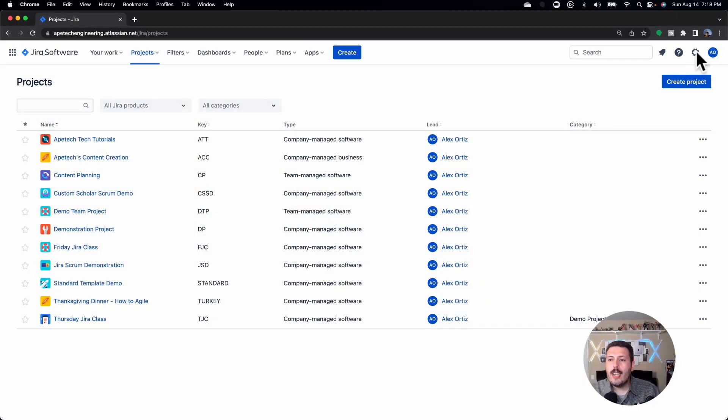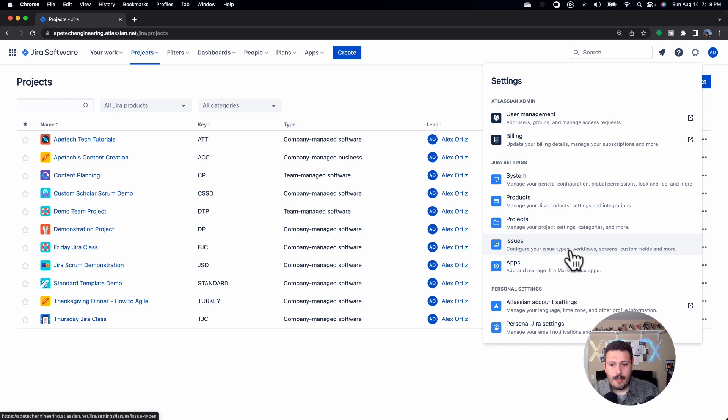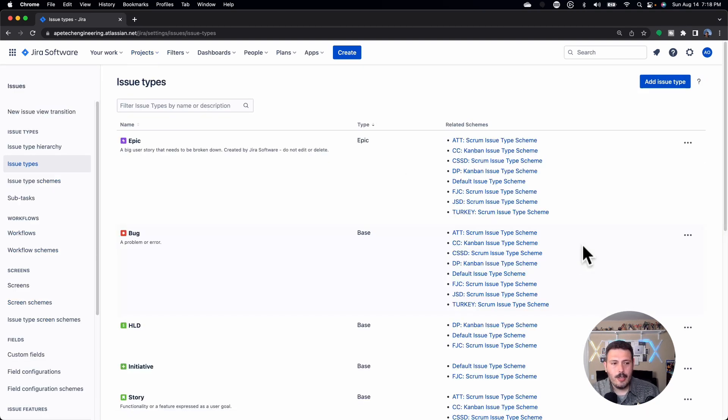Before we get too far, I do want to give a disclaimer. You want to be a site-level administrator, or at least have some sort of JIRA administrator privilege. You will know that because when you go to your JIRA, if you click on the little gear and you see Issues, then you're good to go. Assuming you can see this, go ahead and click on Issues.